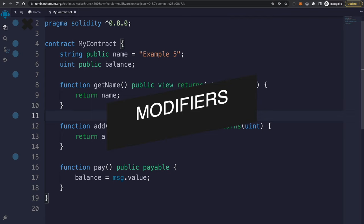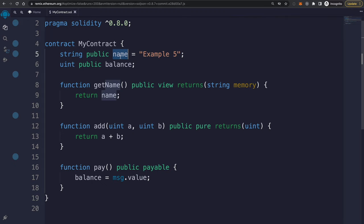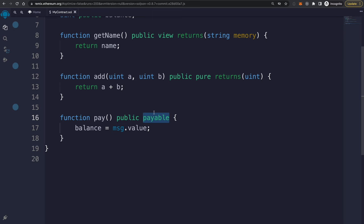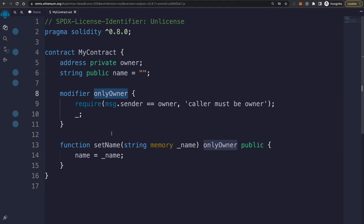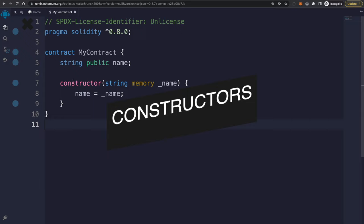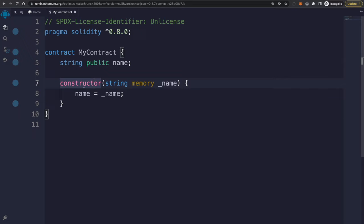Functions also have built-in modifiers in Solidity. View means the function does not modify the state of the blockchain but can read state variables. Pure functions do not modify state and also cannot read state variables. Payable functions are allowed to receive Ether whenever the transaction is submitted. You can also create your own custom modifiers — for example, an onlyOwner modifier that restricts who can call a specific function by requiring the message sender to be the contract owner. There's also the constructor, a special function that runs once and only once when the contract is deployed to the blockchain.